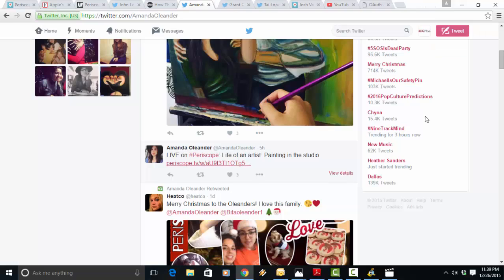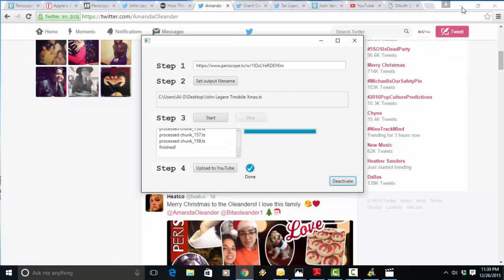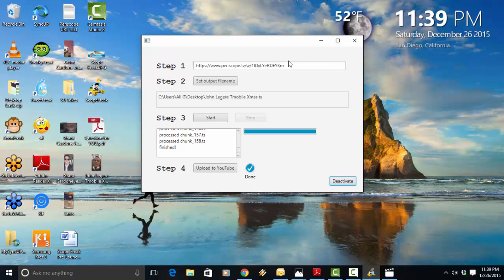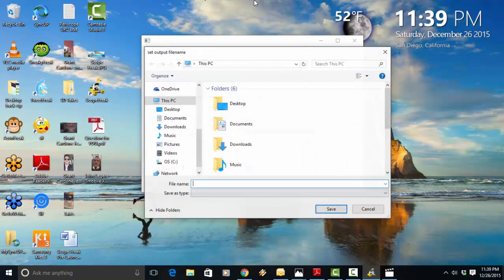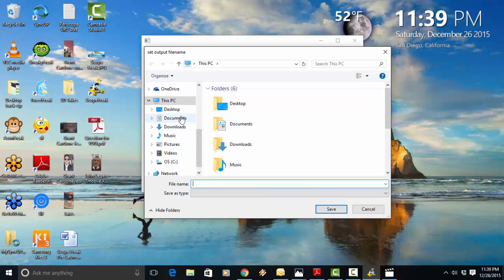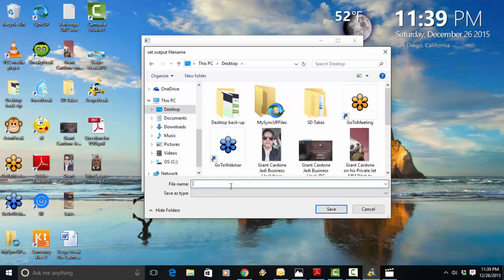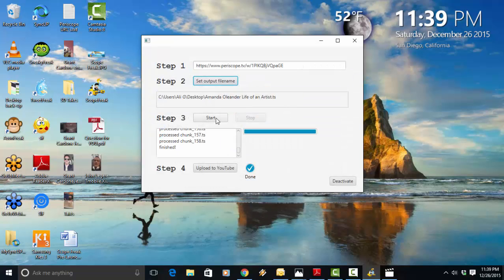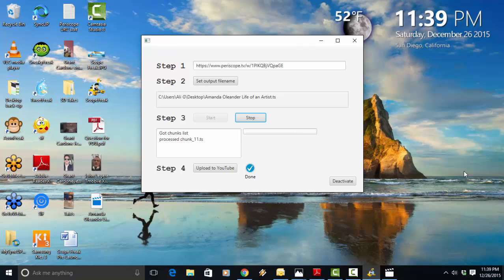I'm just going to copy this over here. And I don't want to watch it here. I'm going to watch it on my own spare time whenever I'd like. So I'm just going to paste it right here. Paste. Set the output file name. There we go. Save it on my desktop. Name this Amanda Oleander Life of an Artist as the title of her stream and hit save and start. And that's it, people.